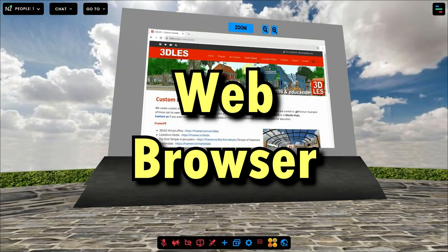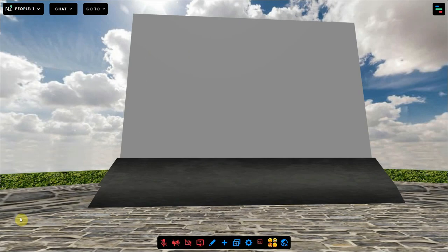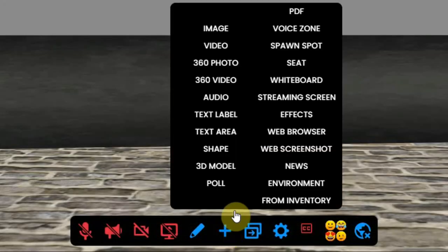This video shows you how you can add and work with a web browser in a frame environment. The web browser is a tool to show a website on a big screen in the environment. To place this web browser in your environment, click on the plus sign at the bottom of your screen and select web browser.